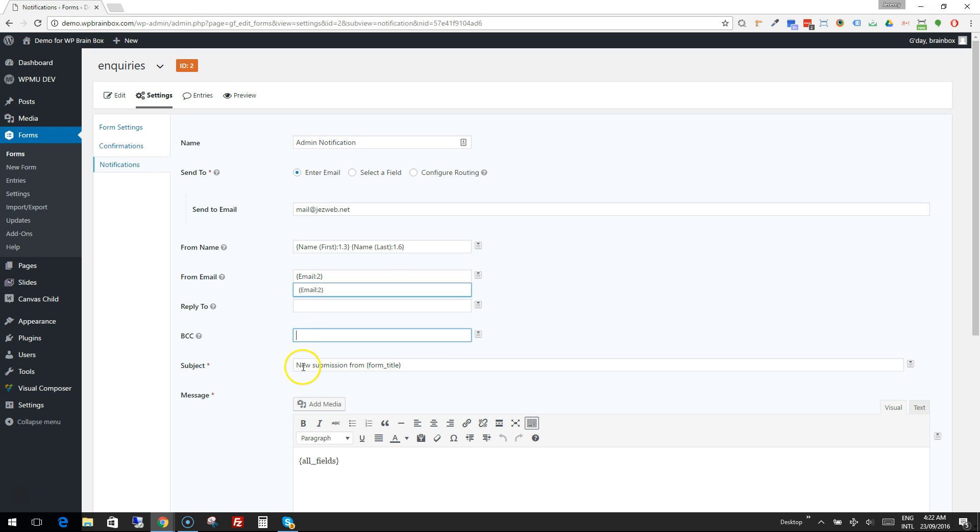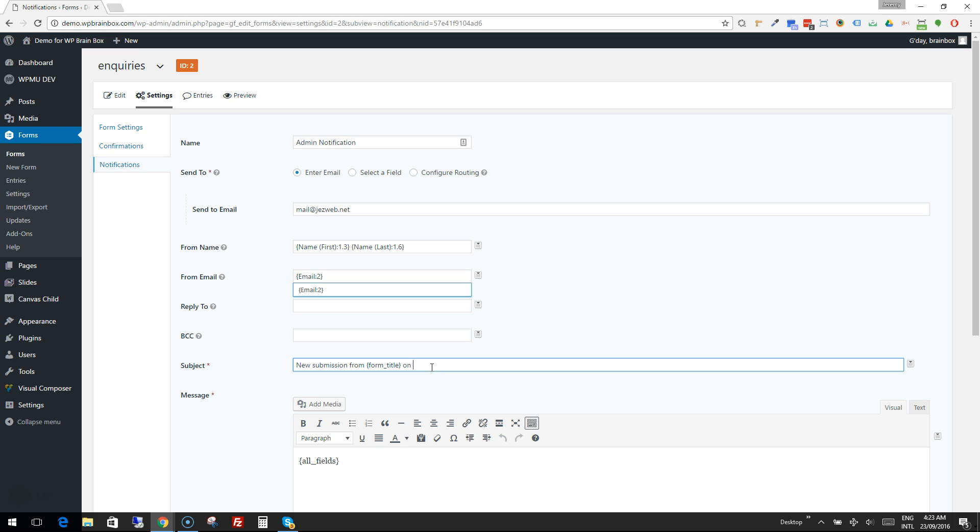Now the default subject is new submission from and then the form title. What I sometimes think is a good idea is to add the website address onto this subject, so that you know for sure which website this inquiry has come from and that it's definitely the one that normally comes from your website.